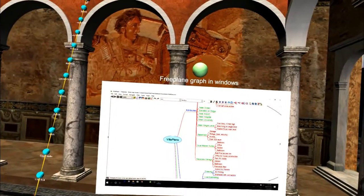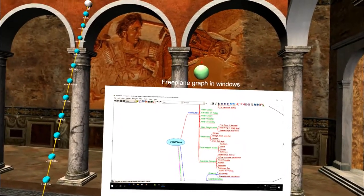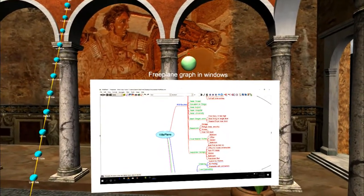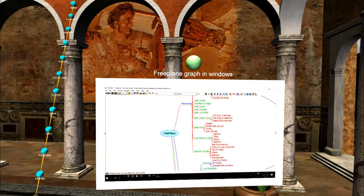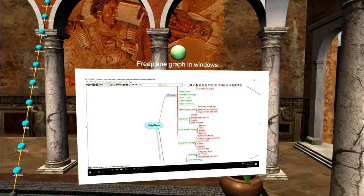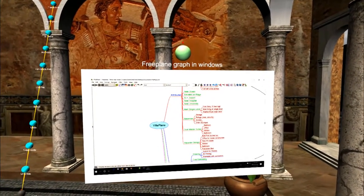Hi, I'm going to be showing you how to load a Freeplane graph in Windows. One of the reasons we want to do that is to view it in three dimensions.